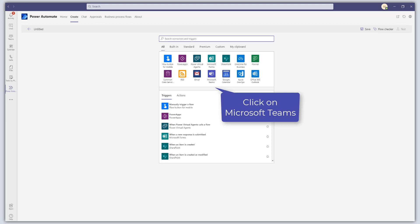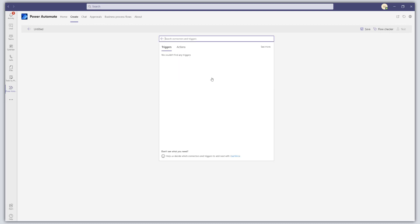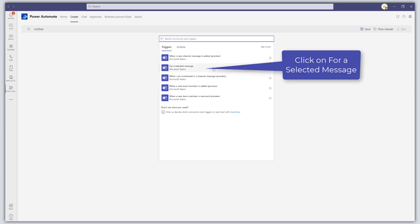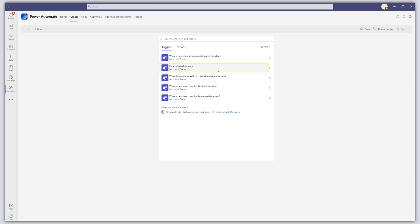Next, you'll want to either search for or click on Microsoft Teams. The trigger for this flow is going to be For a Selected Message, so you want to click on that.